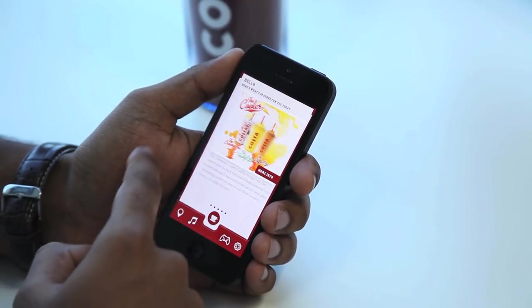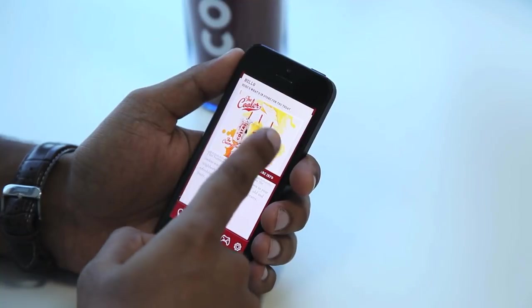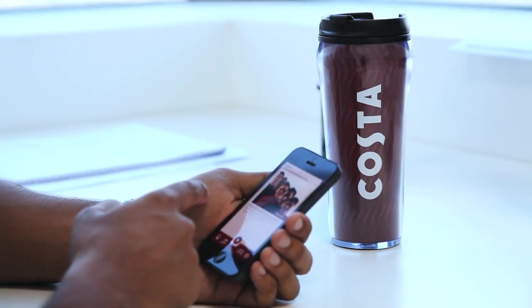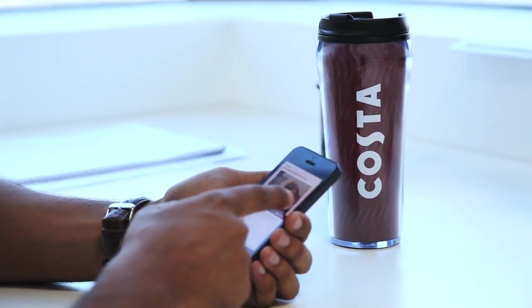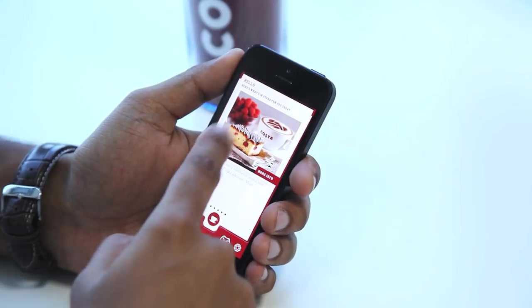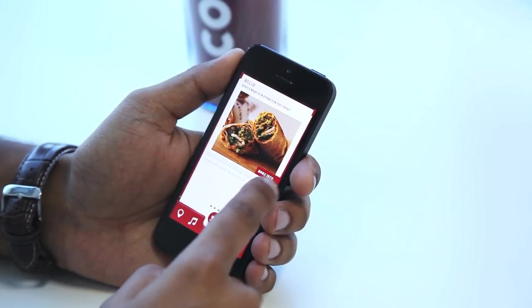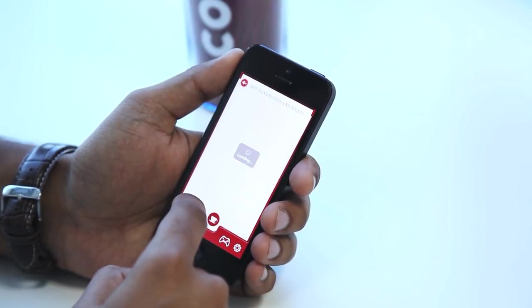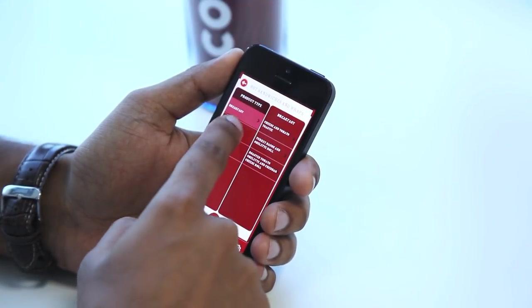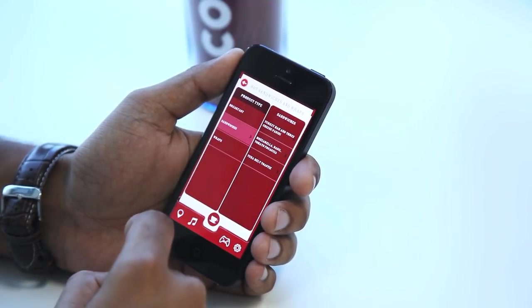Functions of the app. On the homepage, you will find a feed with the latest news, offers and promotions happening at Costa Coffee within the UAE. Tap any of the items to learn more about them.